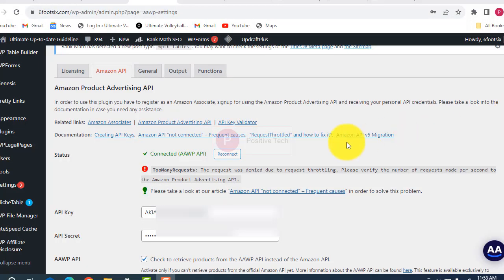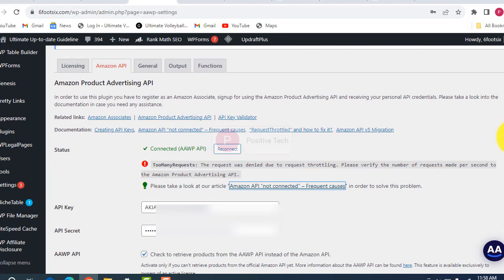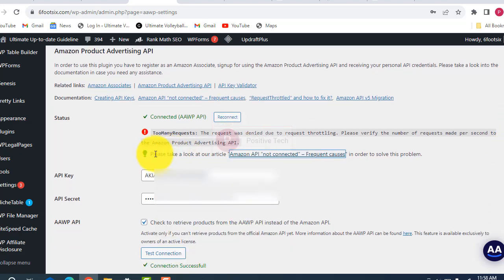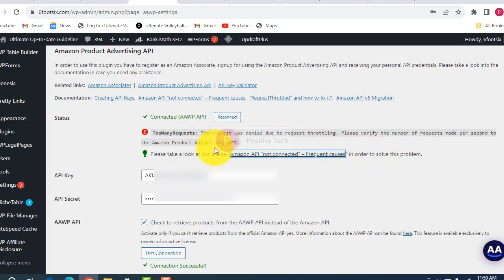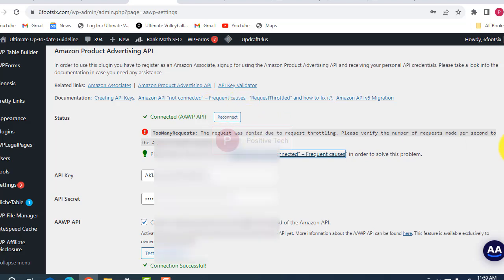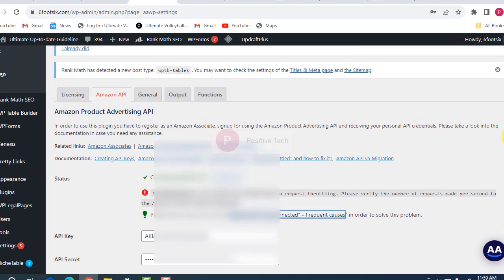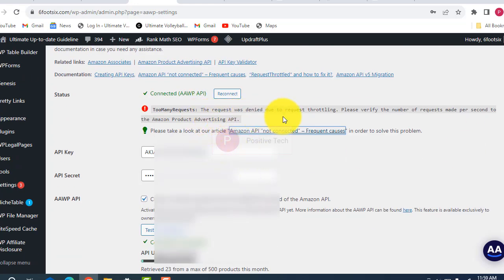If you have a problem with your Google Amazon API — too many requests, and the request was denied — for example with the Amazon Product Advertising API showing too many requests and requests failing, then you have to go to the request button.